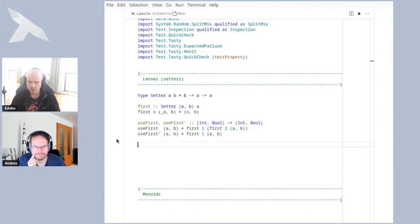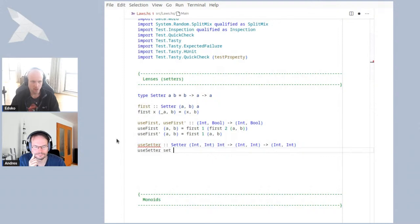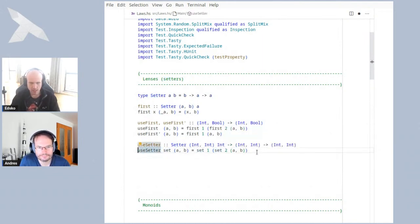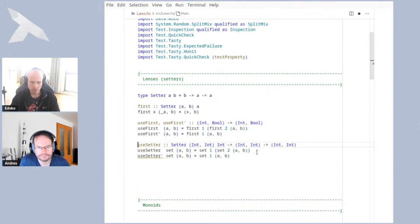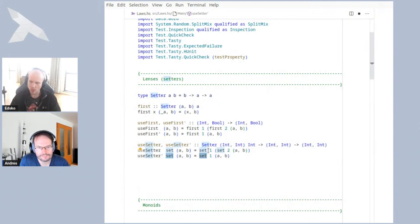Things change a little bit if we don't know which setter we're using. Suppose we have a setter that changes something in a pair of integers, but we don't know if it's going to change the first or second component, or maybe both. We're going to apply the setter: set it to `2` and then set it to `1` straight after — very similar to before, except now we're using some unknown setter `set`. Now it's not so clear anymore whether these two programs are the same. Maybe they are, maybe they aren't — that depends on what `set` is doing.